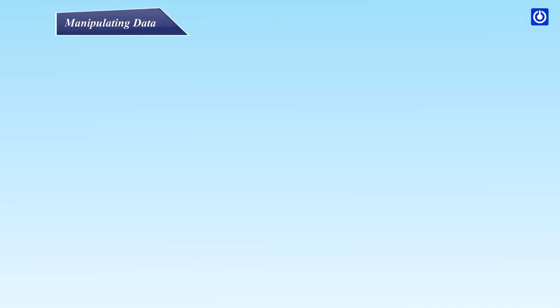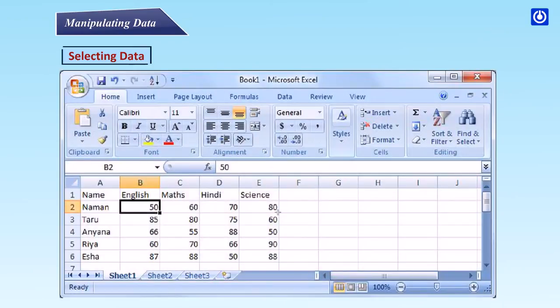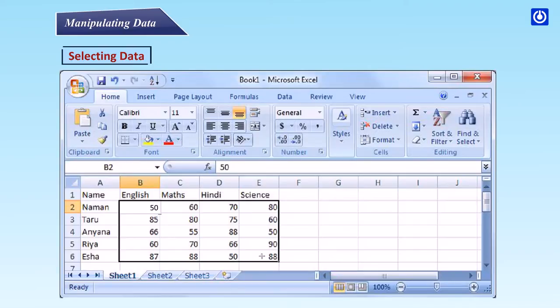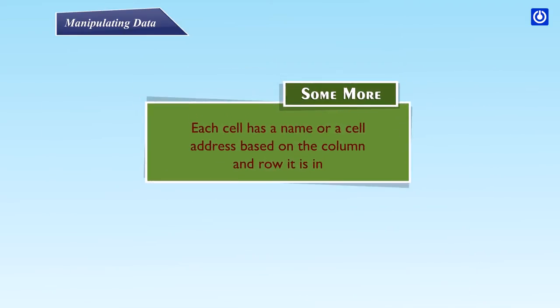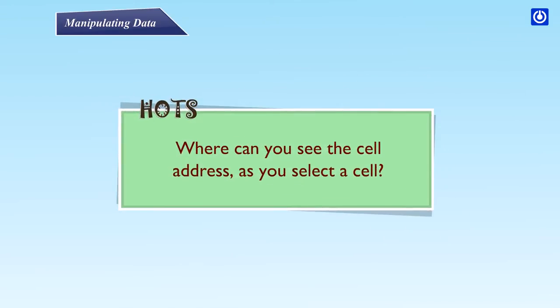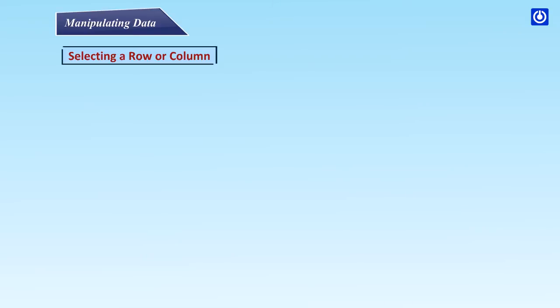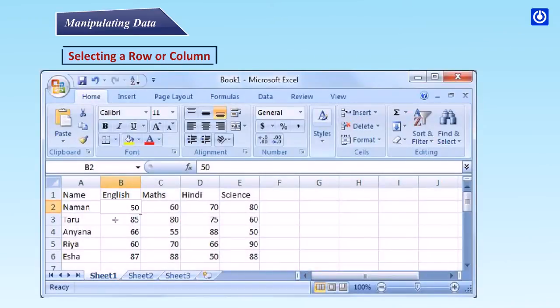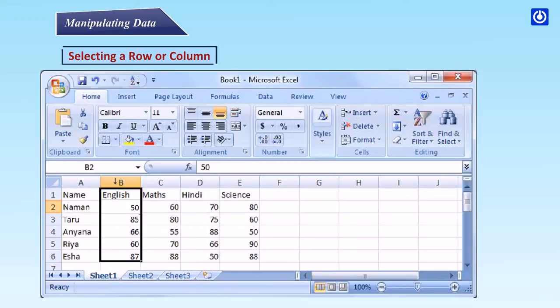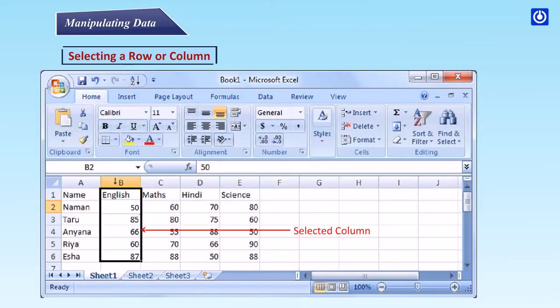Manipulating data. Selecting data. To select a cell or data to be copied or cut, Step 1: Click the cell. Step 2: Click and drag the cursor to select many cells in a range. Some more: Each cell has a name or a cell address based on the column and row it is in. Where can you see the cell's address? As you select a cell. Selecting a row or column. Step 1: To select a row or column, click on the row or column header.